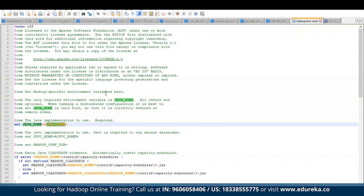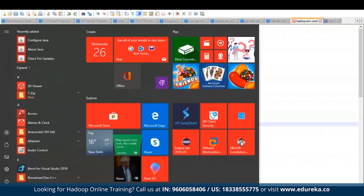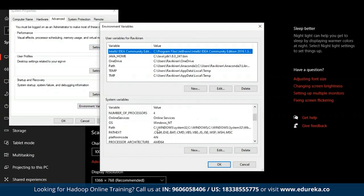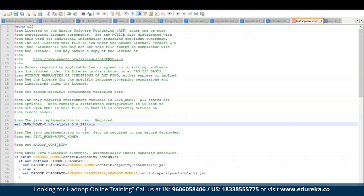Now that all four important config files are edited, let's go back to the hadoop-env.cmd file and set the JAVA_HOME location. Get back to environment variables to retrieve the JDK location. Remove the bin portion — just the path to the JDK folder (C:\Java\JDK 1.8.0) is enough to set JAVA_HOME in hadoop-env.cmd. Save and close this file.